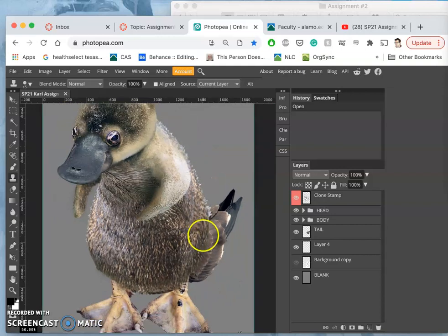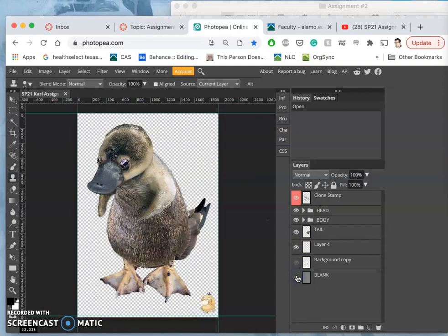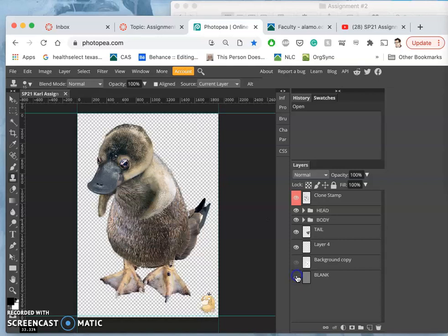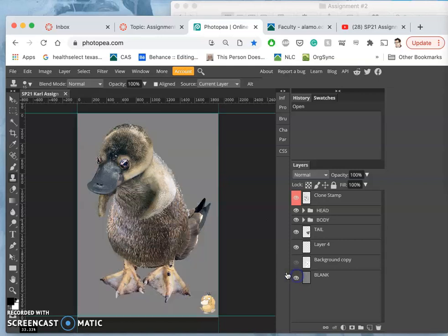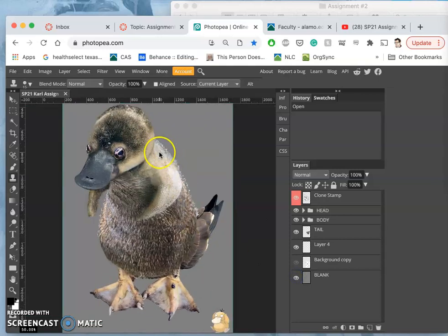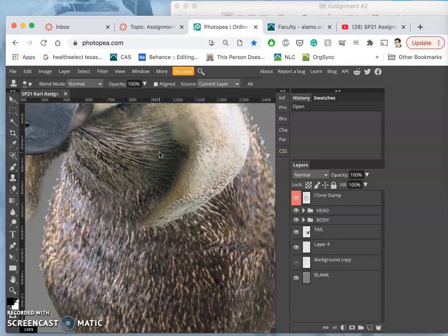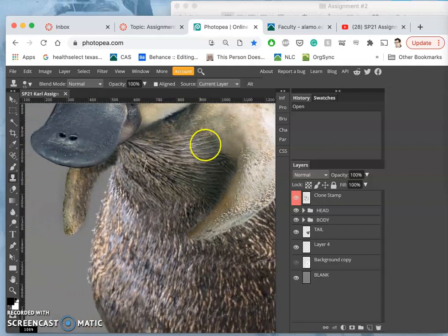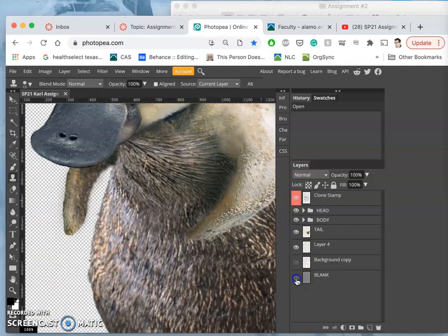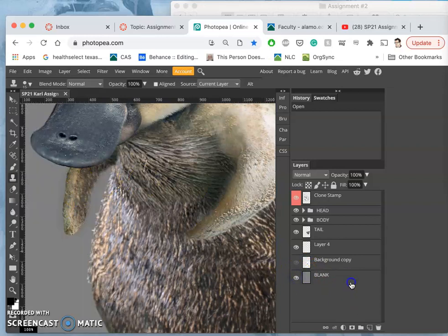And then of course, I have the gray turned on as a background so that I can see anything that needs to be cut out still. Now the problem with the clone stamp is it can leave a little bit of a haze around things.